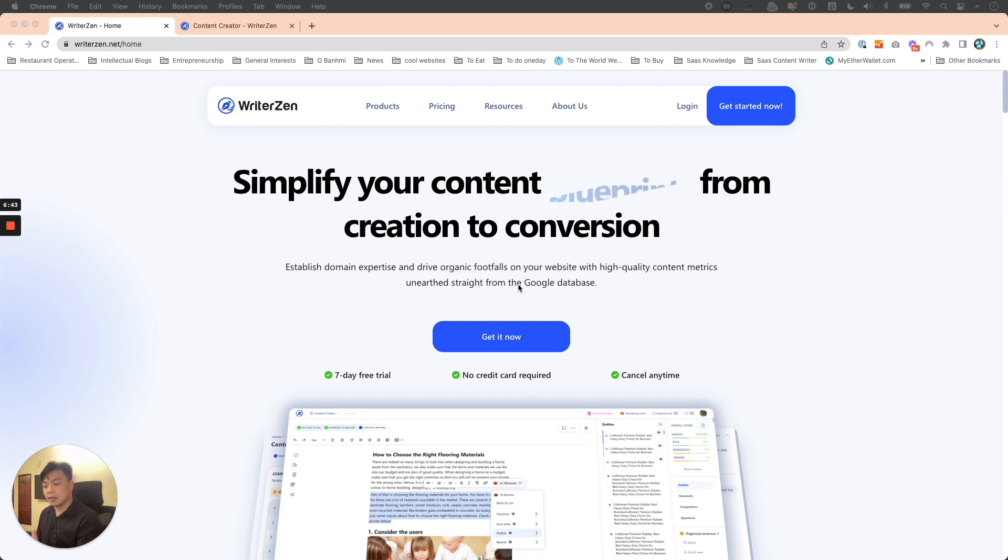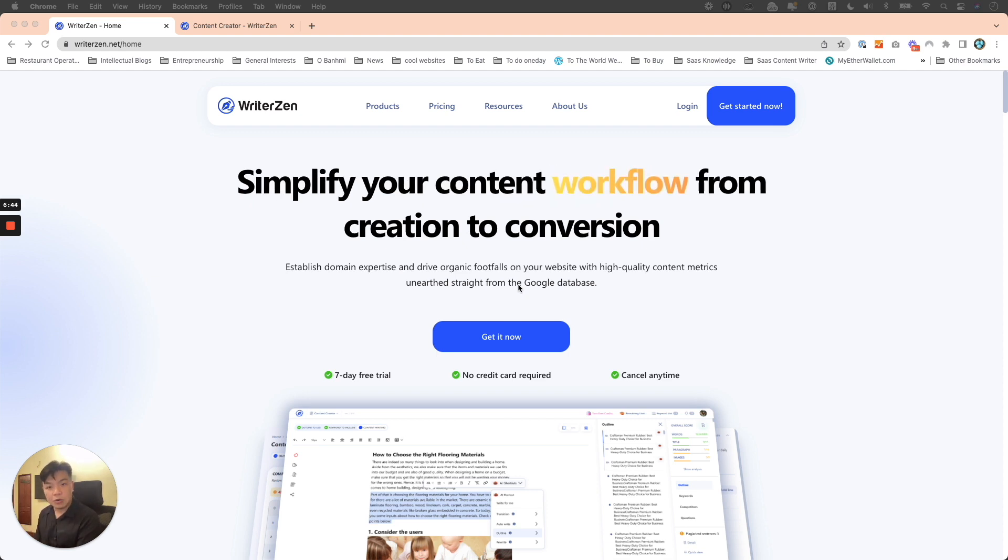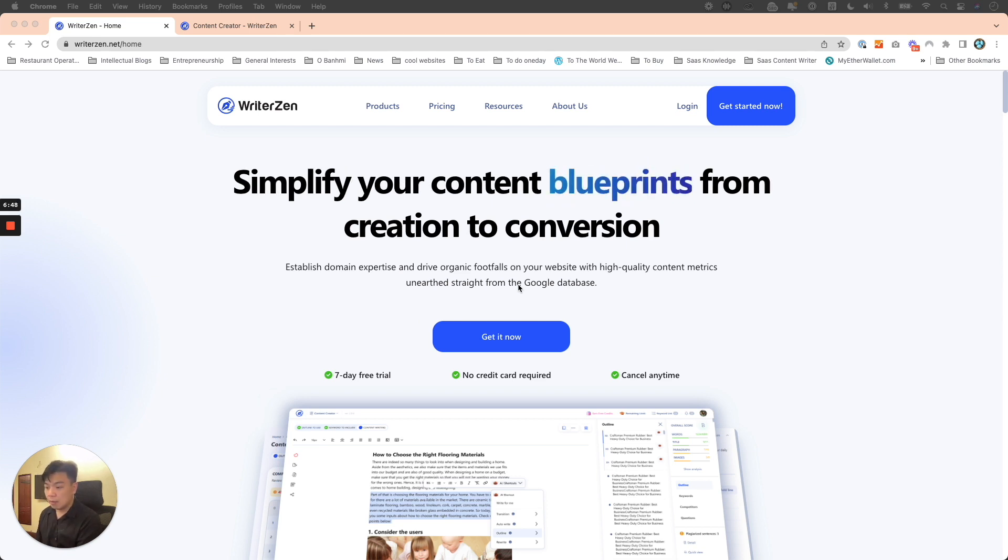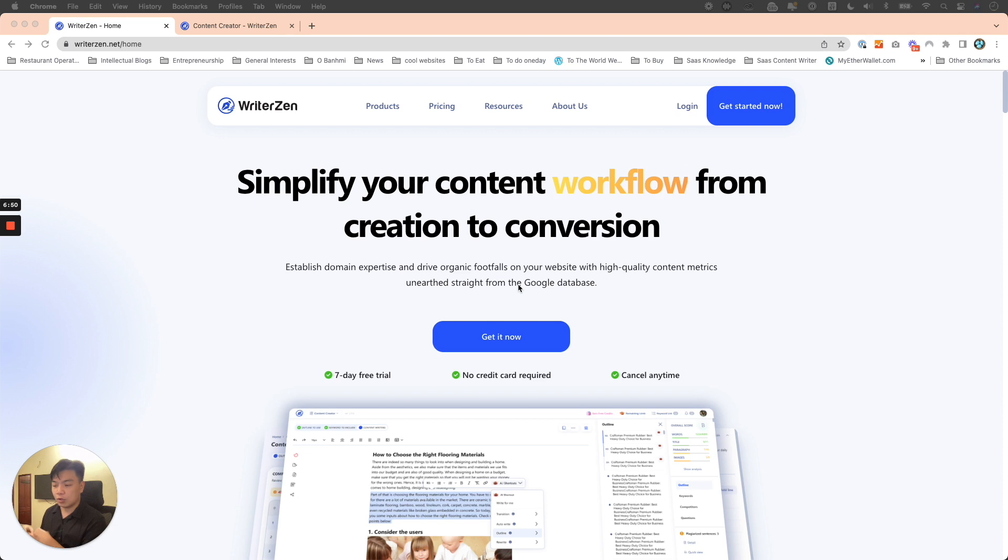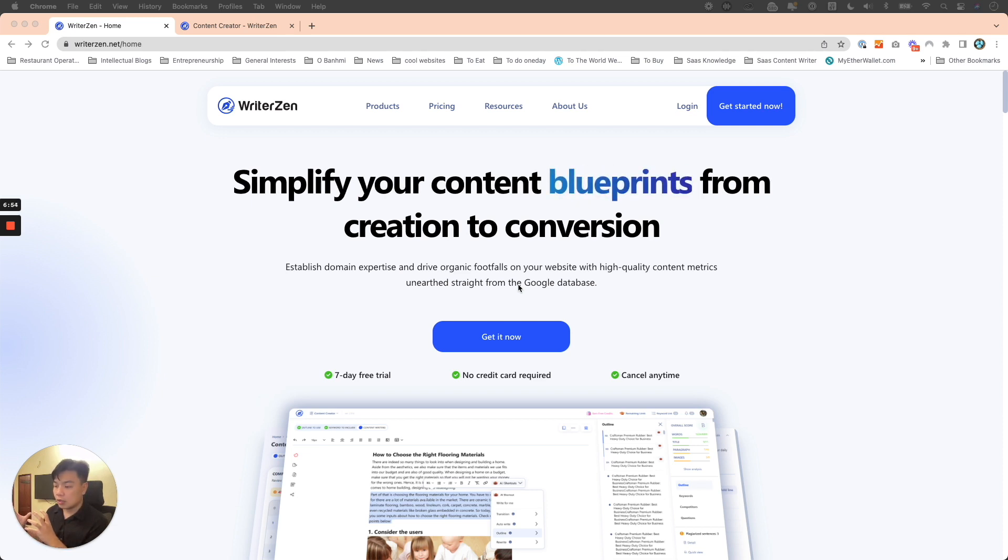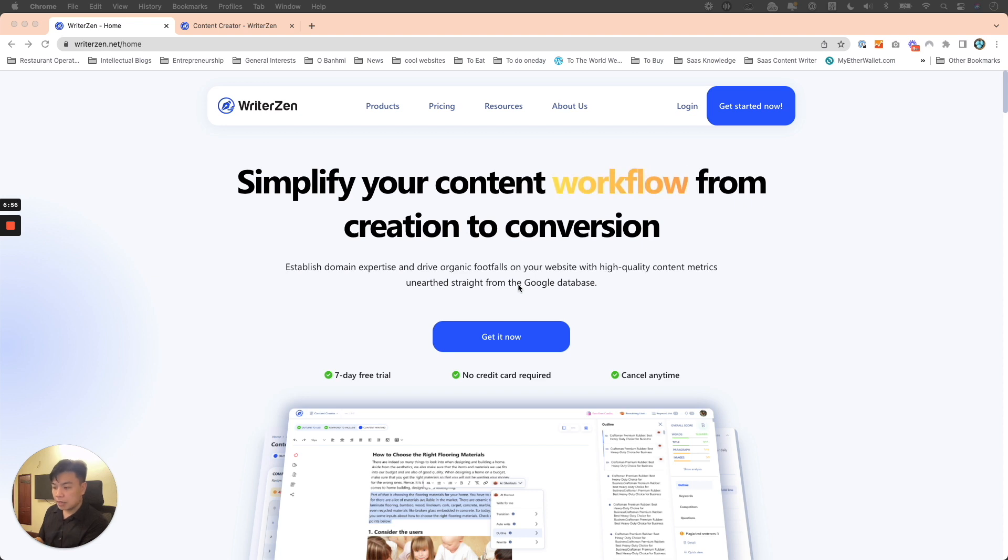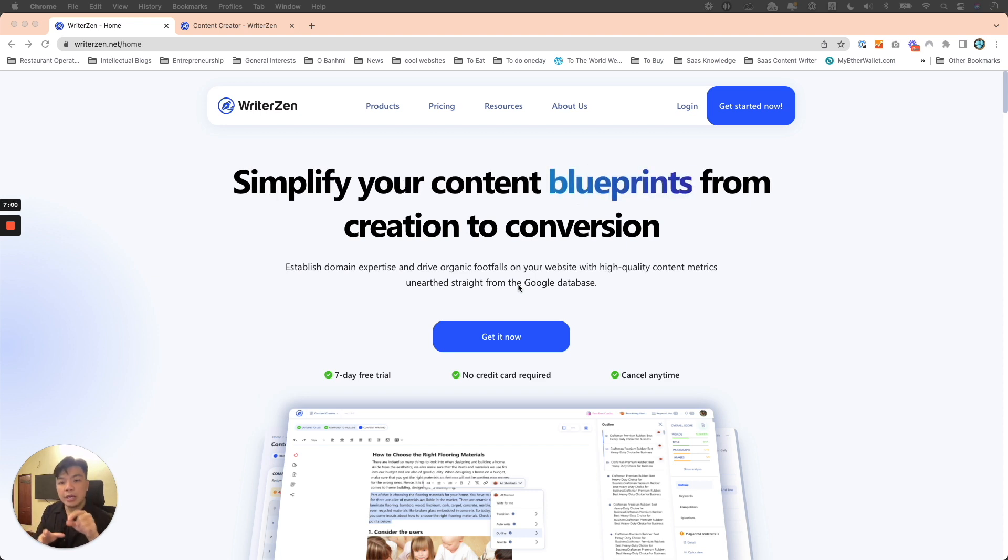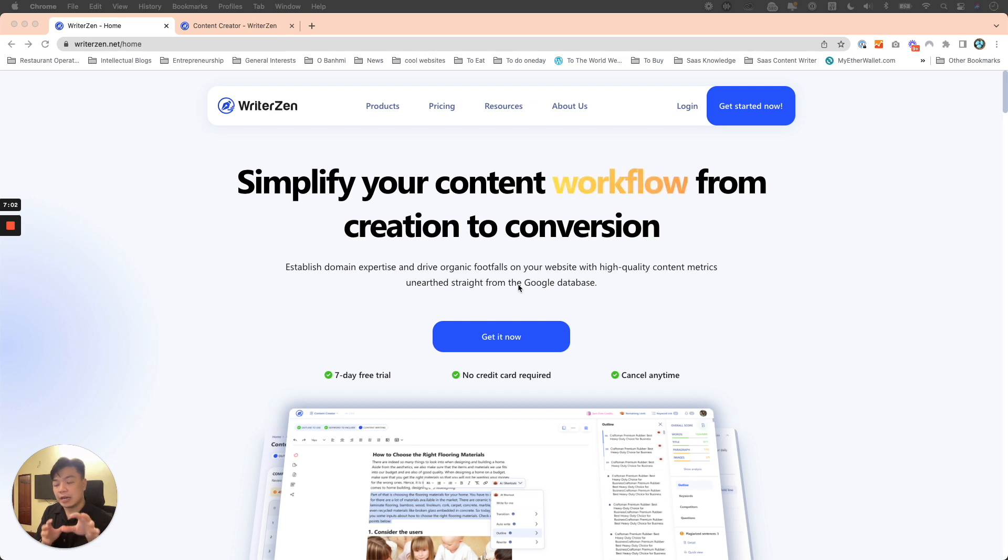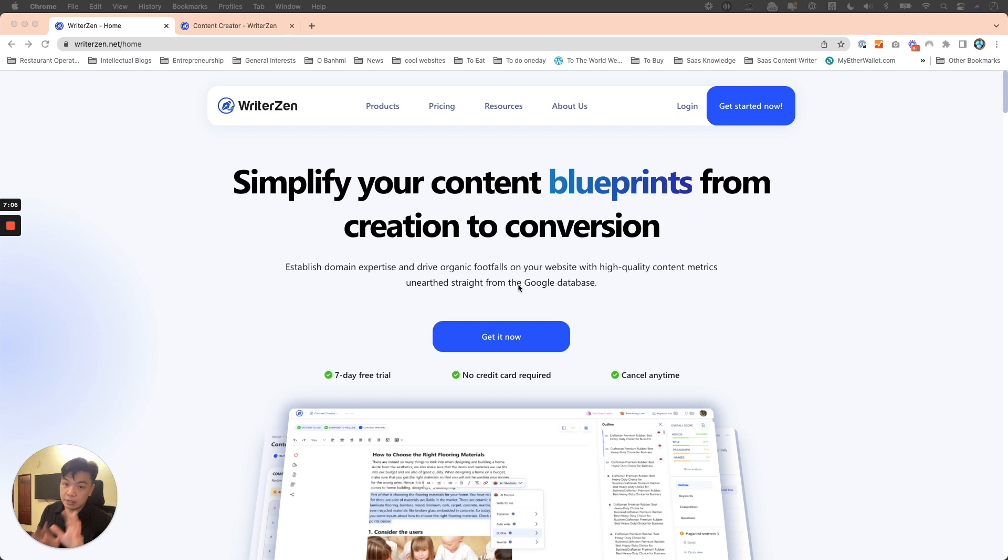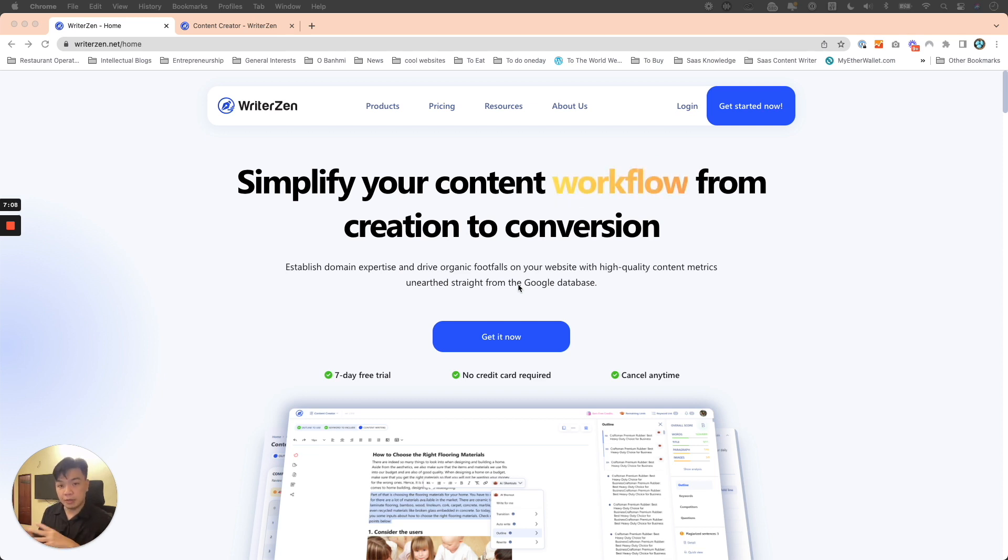As Google gets smarter, things that were technical signals before, like backlinks, referral links, and social signals, slowly get less and less important. Simply because now when a bot goes into your content, they can actually detect and understand the context and meaning of what you're trying to write. Google was not able to do that before.